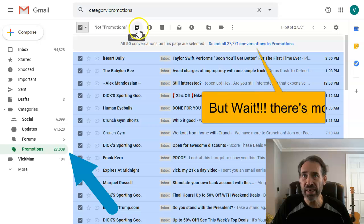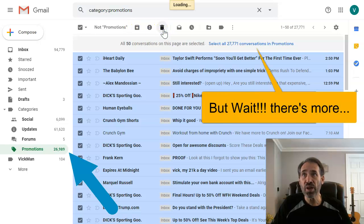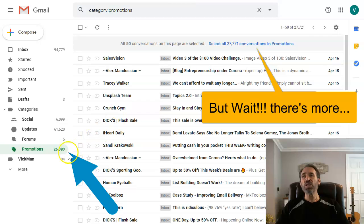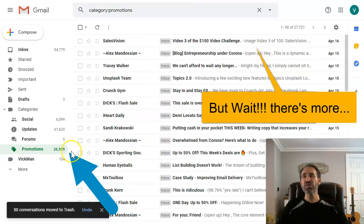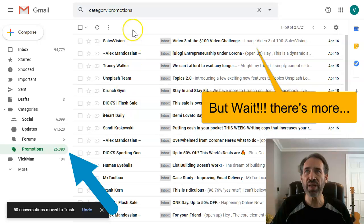But wait, there's more! So I went ahead and did that, and let's watch this number. Now it's 26,989, but I wanted to delete them all, so here's what you've got to do. A lot of people miss this.